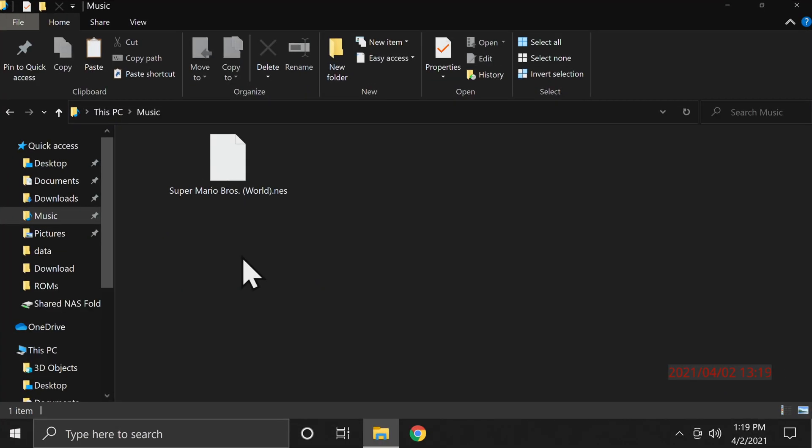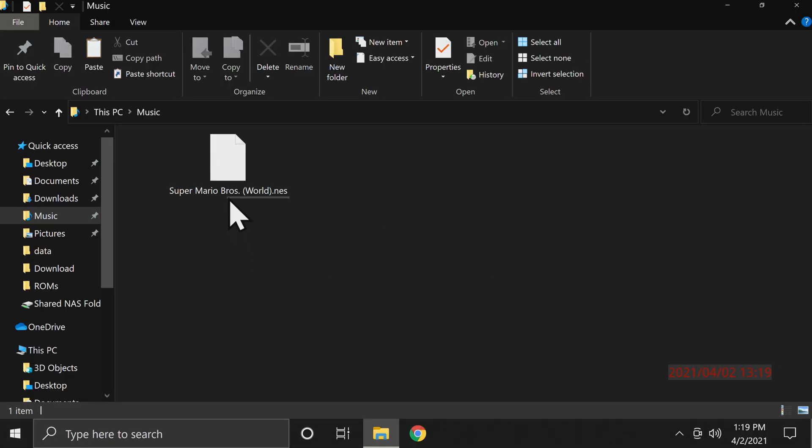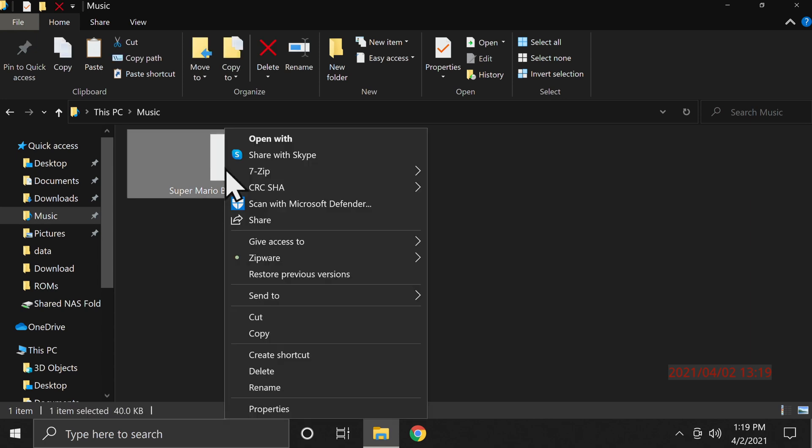To be able to move your ROMs over to your Xbox One for playing online, you're going to need to have a USB drive that's formatted in either FAT32, XFAT or NTFS. Also if your ROMs are zipped up you're going to need to uncompress them before you copy them over. In this case I'm using Super Mario Brothers in NES format.